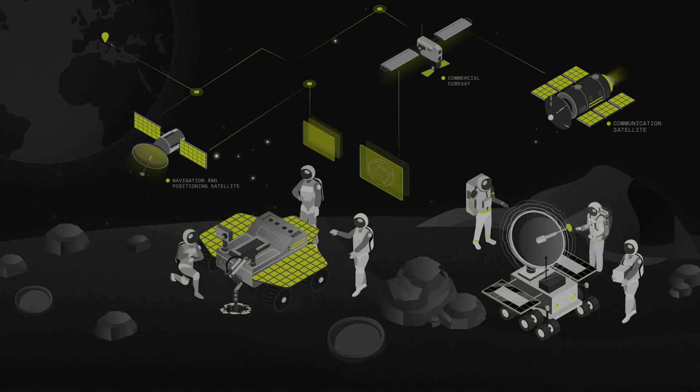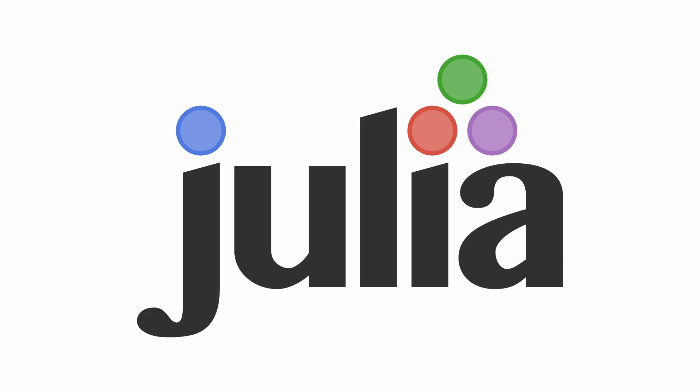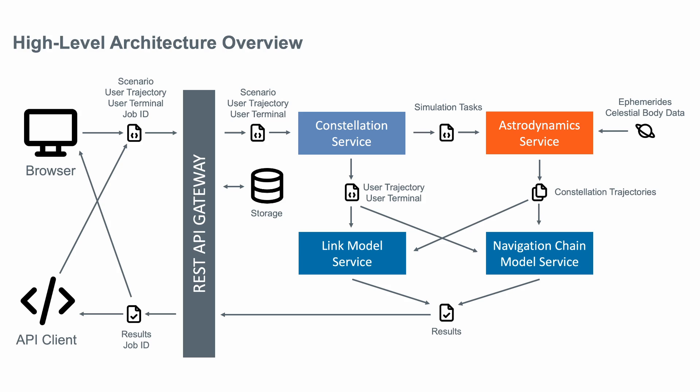So why am I telling this at JuliaCon? Because we have selected Julia as the implementation language for the simulator core. LSIM will be deployed as a software-as-a-service on a private cloud and consists of several dockerized services.